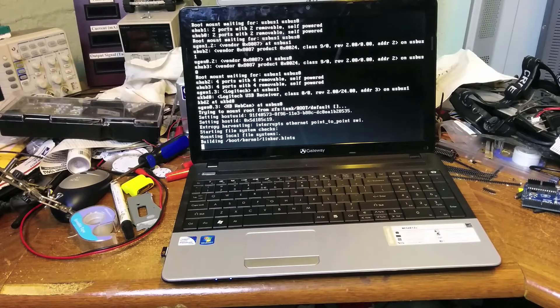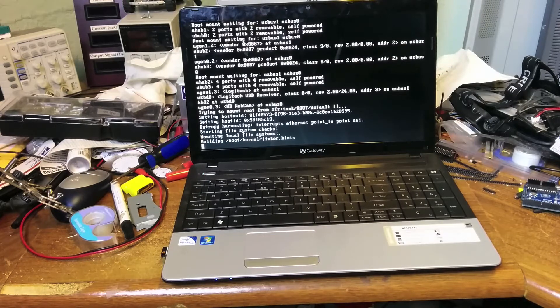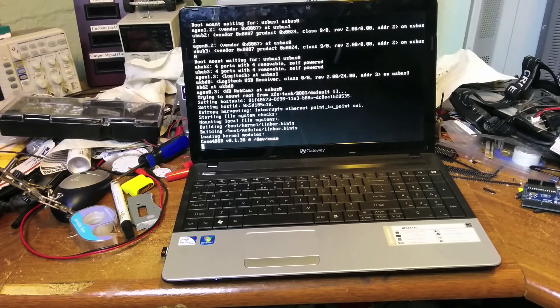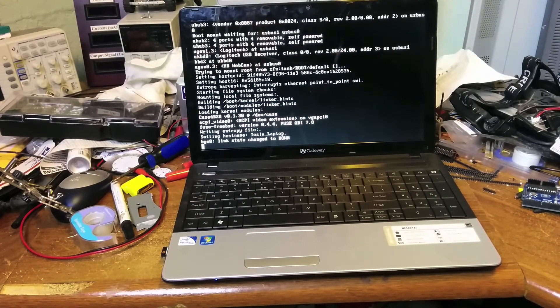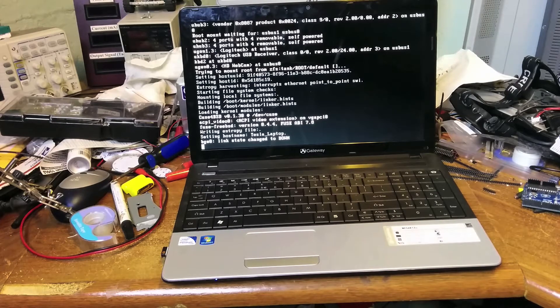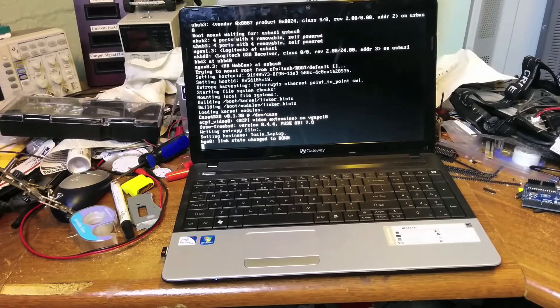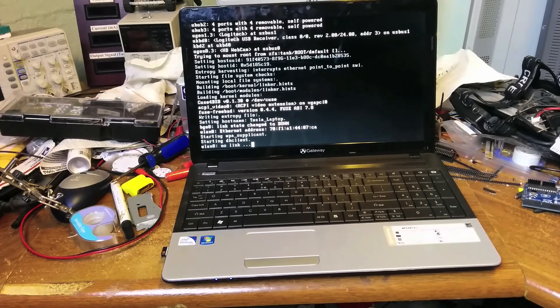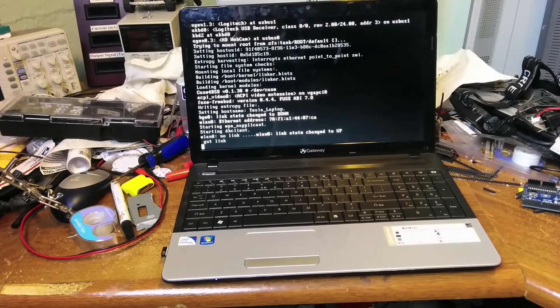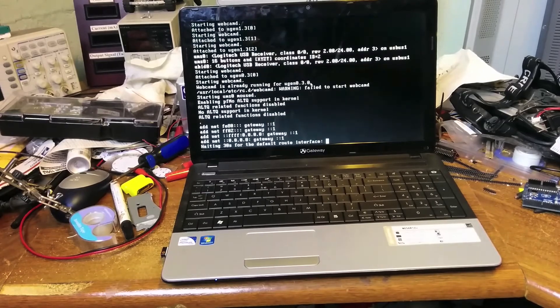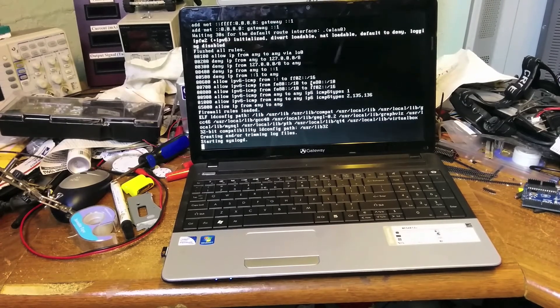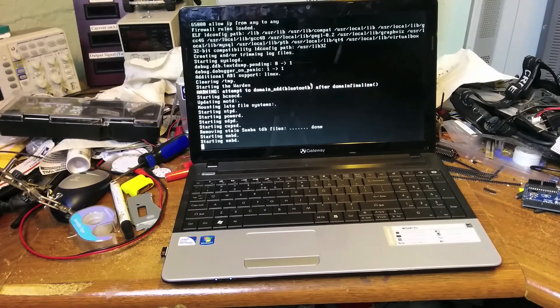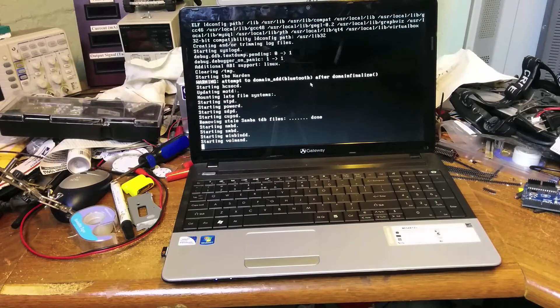So here we are. It's booting up. We're probably a minute into this already. The onboard Wi-Fi worked immediately, so that was nice. It seems like all of the device drivers worked fine on this laptop, so that's cool.